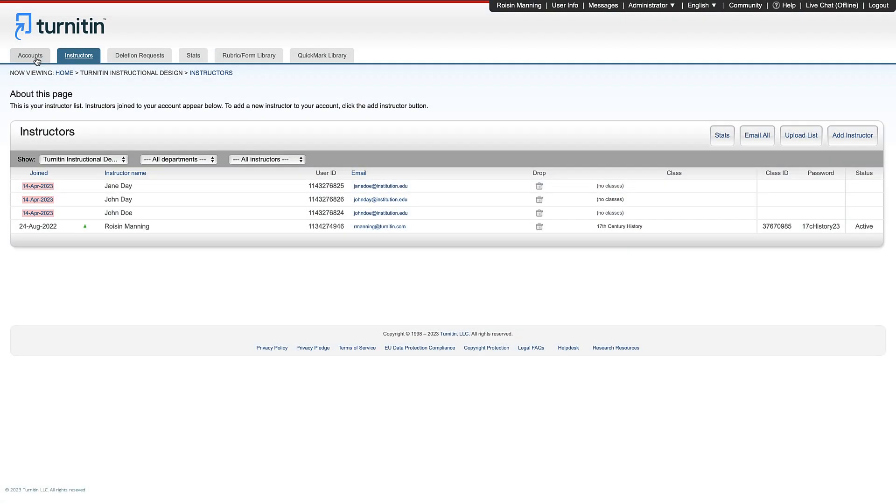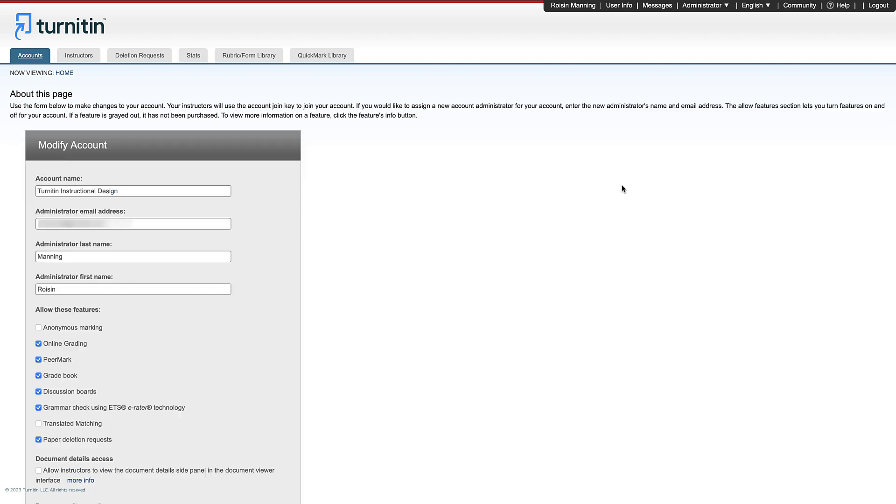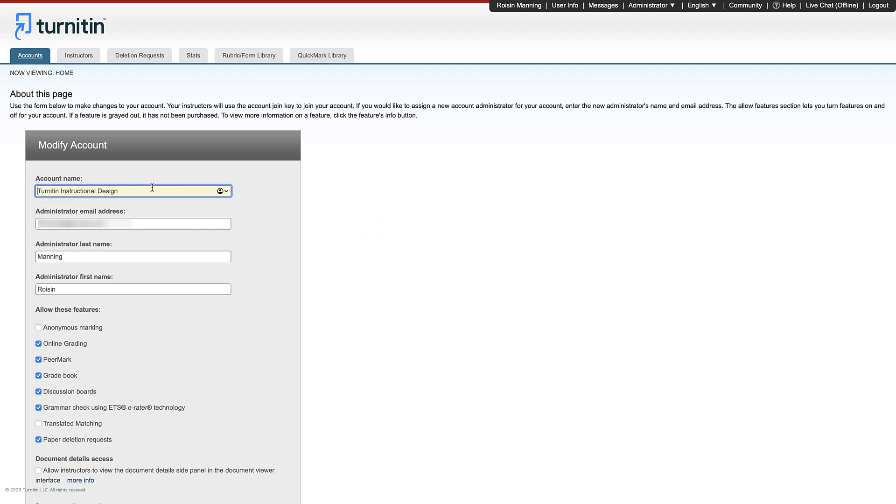You should also be aware of the account settings available to you. To change the account name or account administrator, navigate back to the administrator homepage and click Edit and then Edit Account Settings. Here you can change your account name, administrator details and other default options for the account. This includes various features you can choose to allow or disallow.